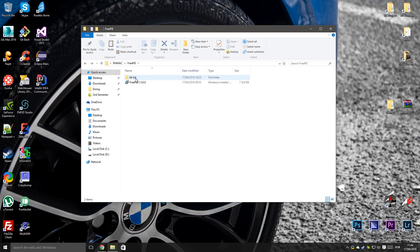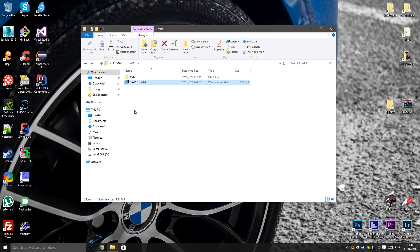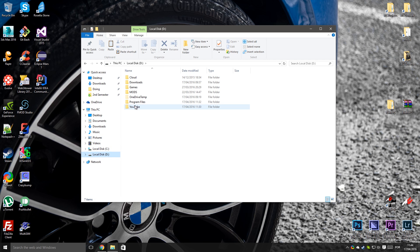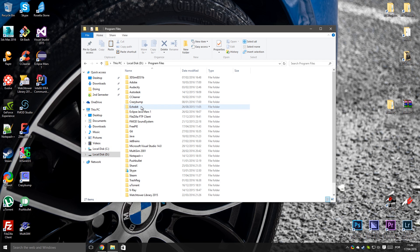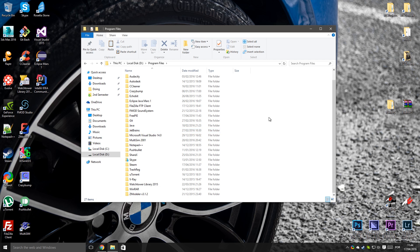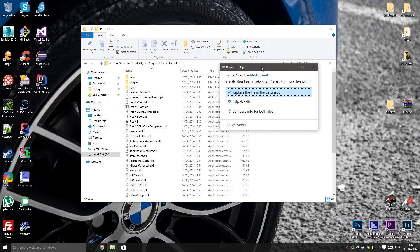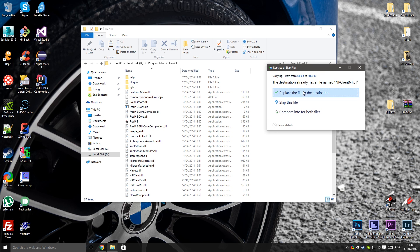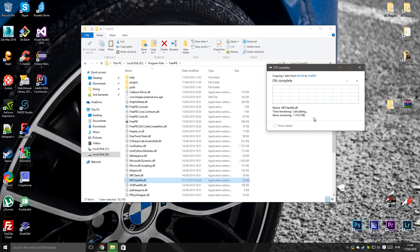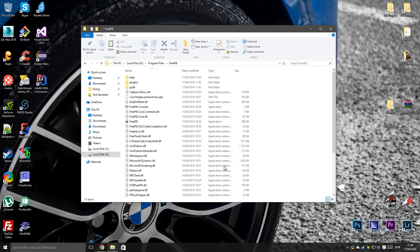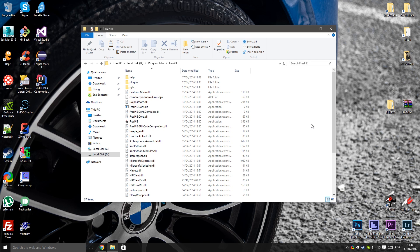I'm going to copy this file to the folder of FreePie because I run Assetto Corsa in 64-bit mode. Copy the file. I'm going to replace the file because I already have this file from other FreePie installation. I already had FreePie. So copy this file, the npclient64, and the RealEdMotion should work with Assetto Corsa 64-bit mode.